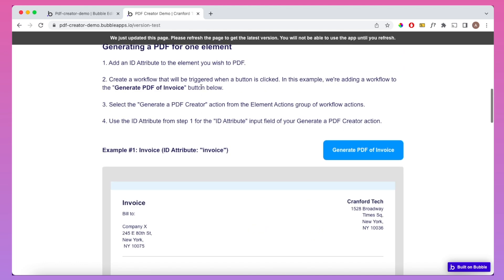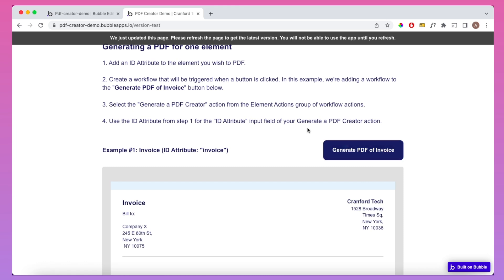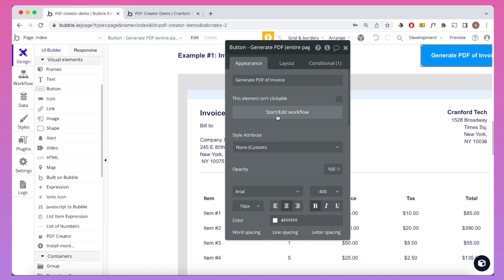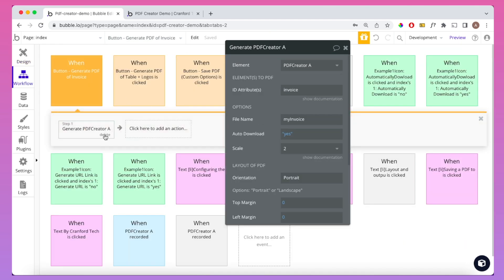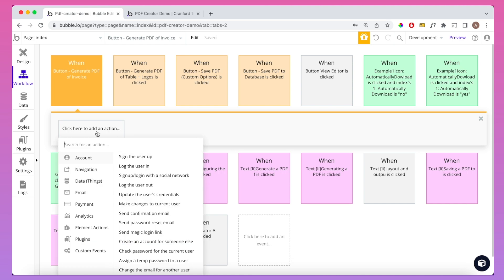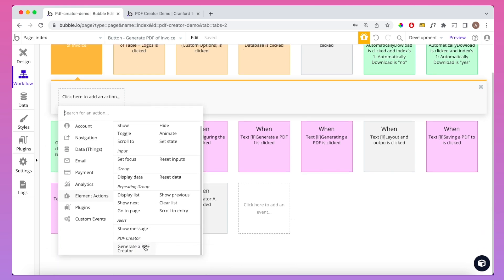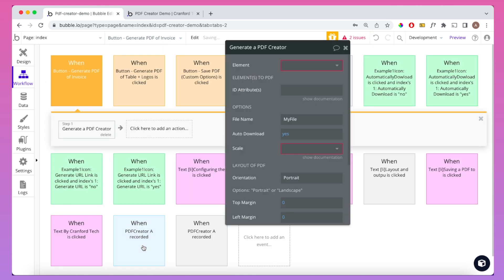The second step is to create a workflow that will be triggered when a button is clicked. In this example, I've created a workflow for Generate PDF of Invoice. I'm going to rebuild this workflow to show how it works. The workflow we're looking for is under Element Actions and then PDF Creator Actions. The action is called Generate a PDF Creator.